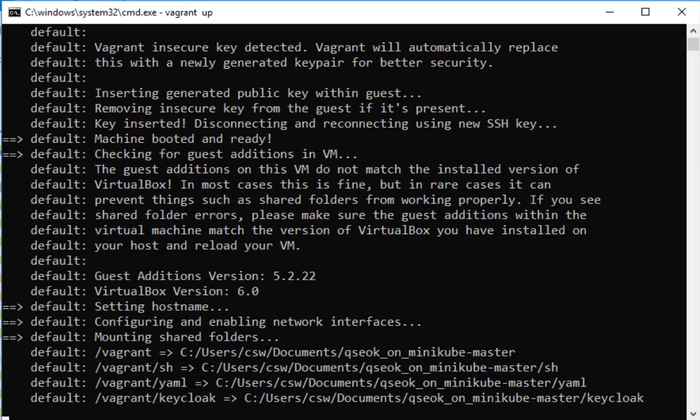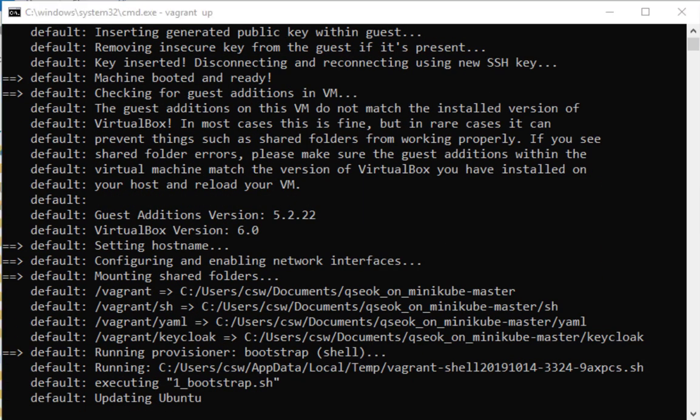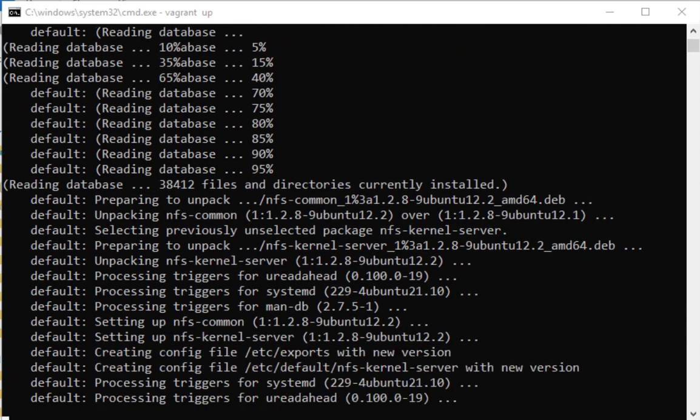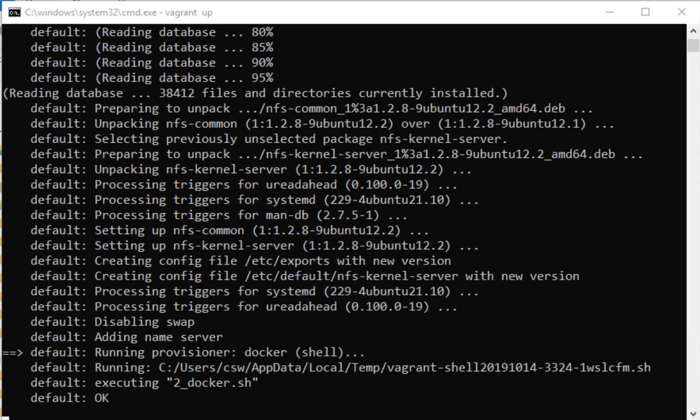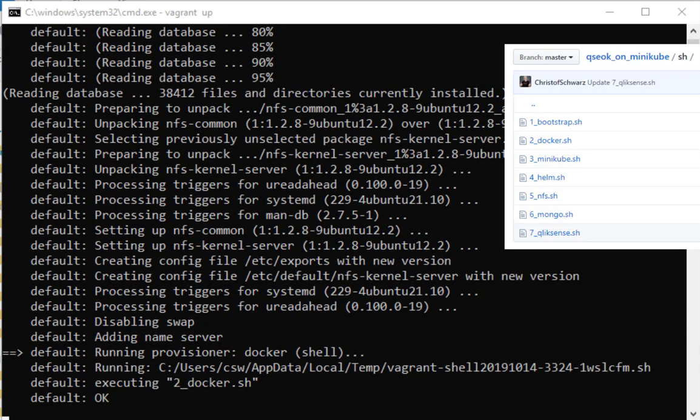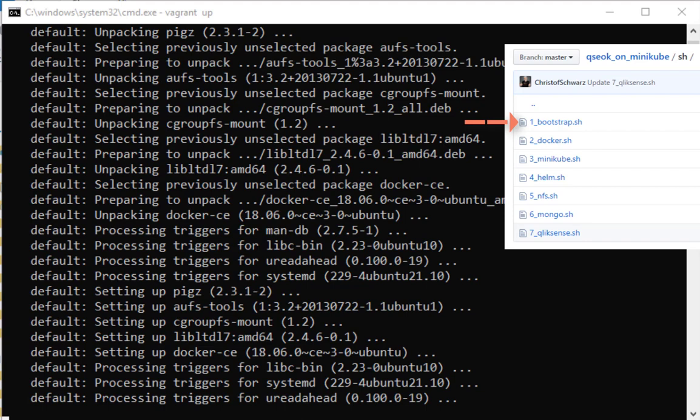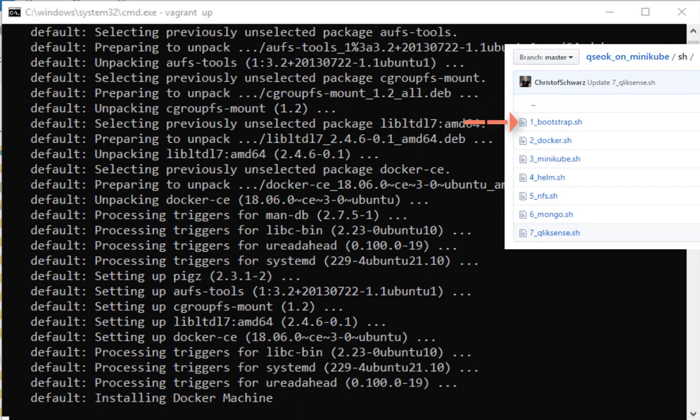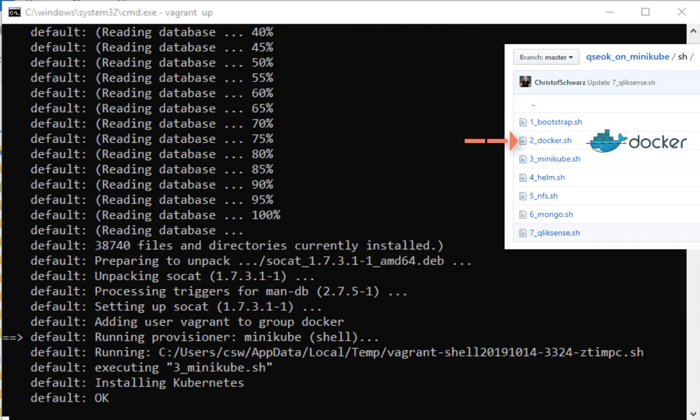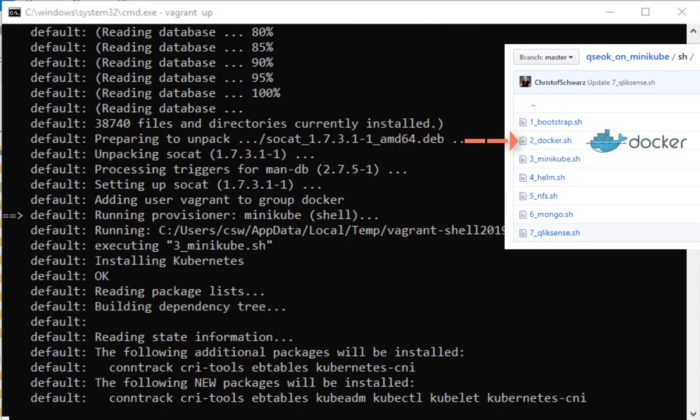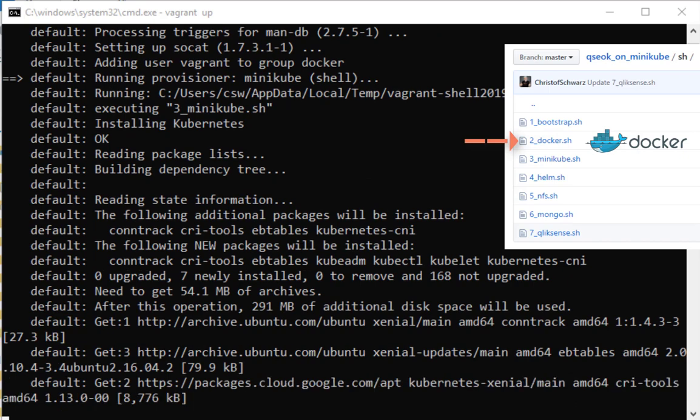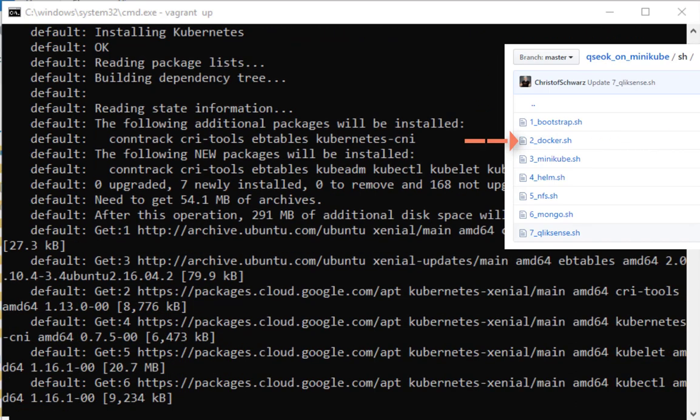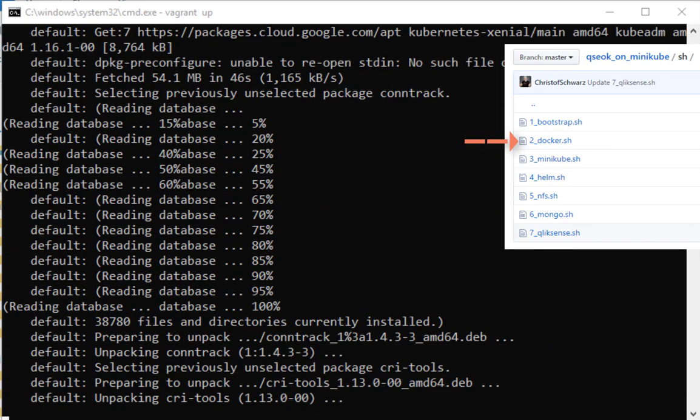Putting two virtual network adapters in and giving it like six gigabytes of RAM and so on. Then it starts executing actually a bootstrap shell, a docker shell and all those goes sequentially within about five to ten minutes. I'm fast forwarding this here.